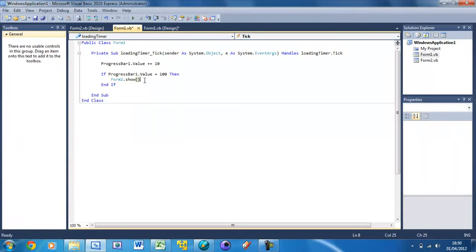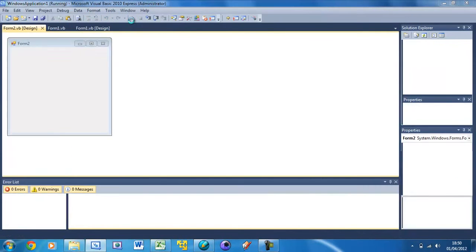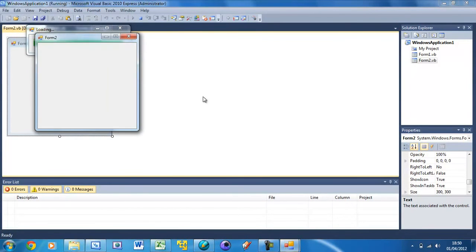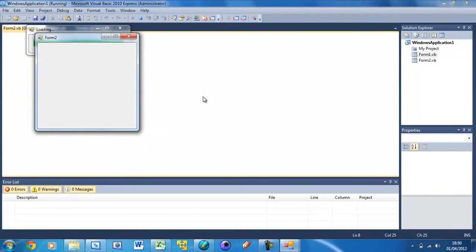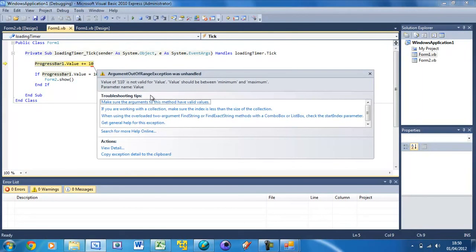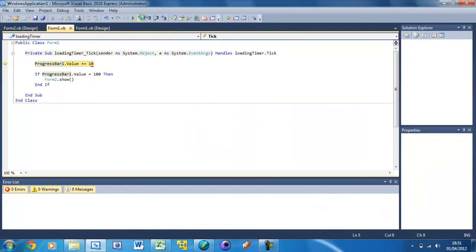That error should be gone. Now if we run this, it loads for 5 seconds. Then you see the form2 show, but we've still got that error. That's because the progress bar is still trying to go all the way up. We haven't told it to stop.